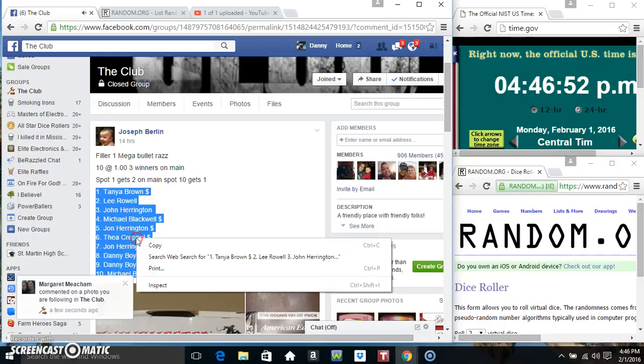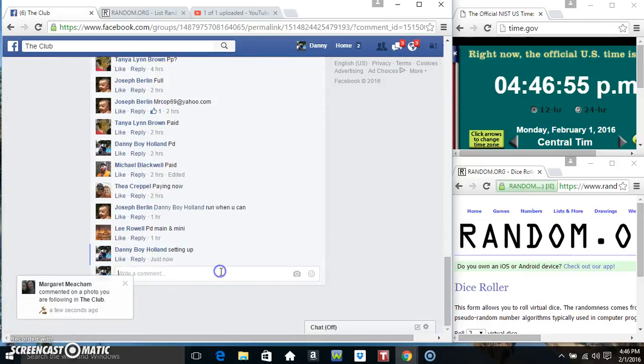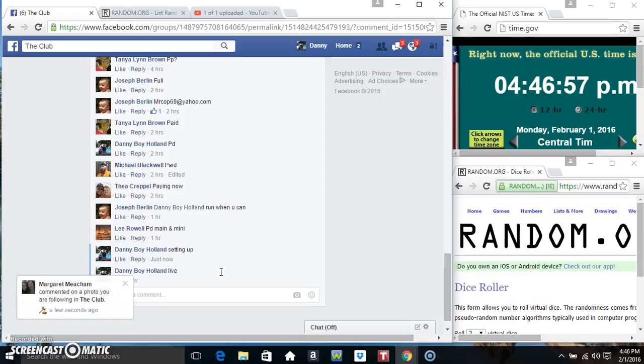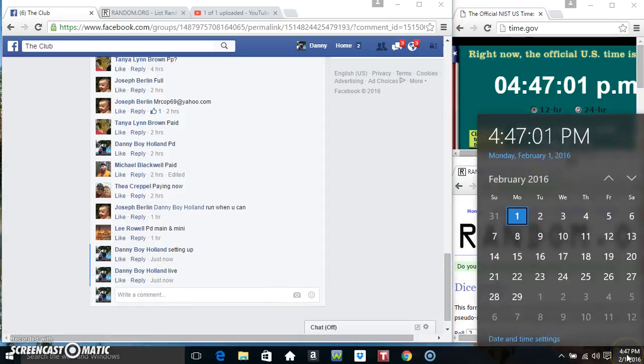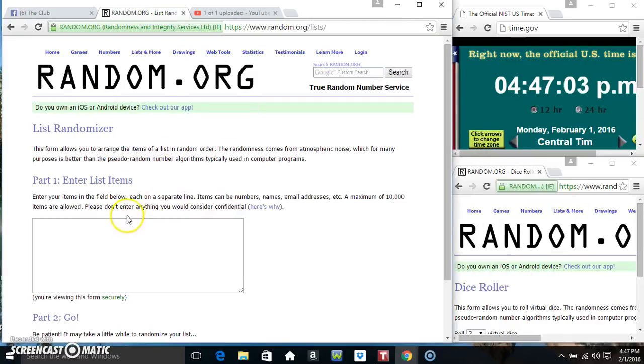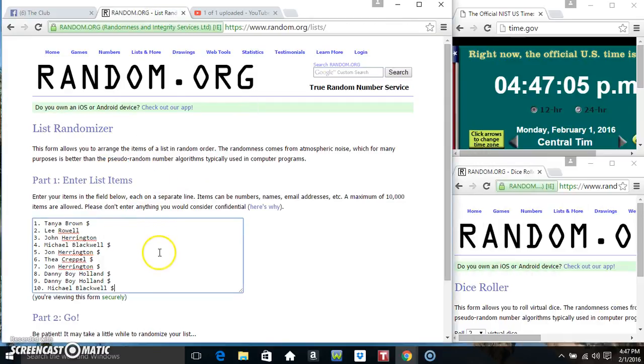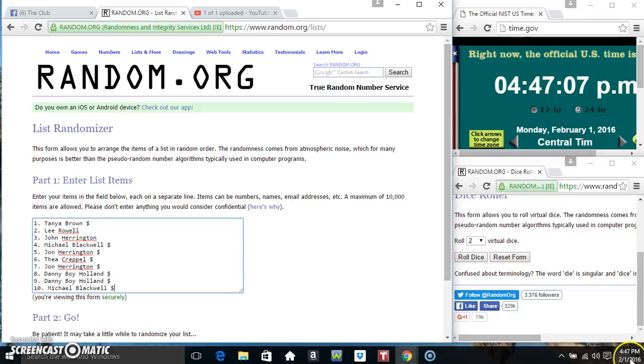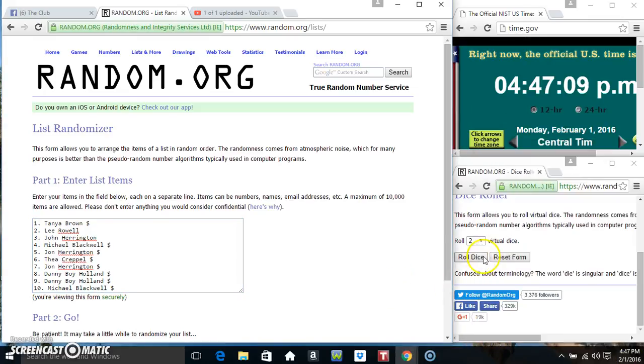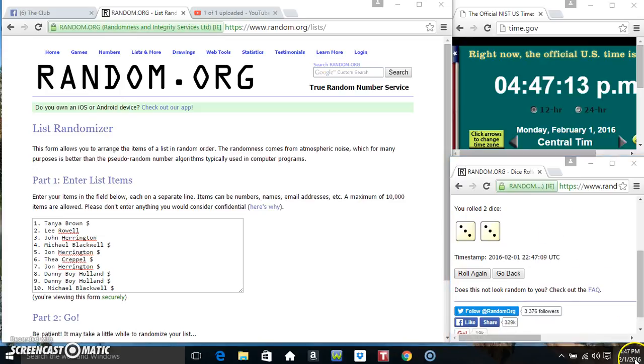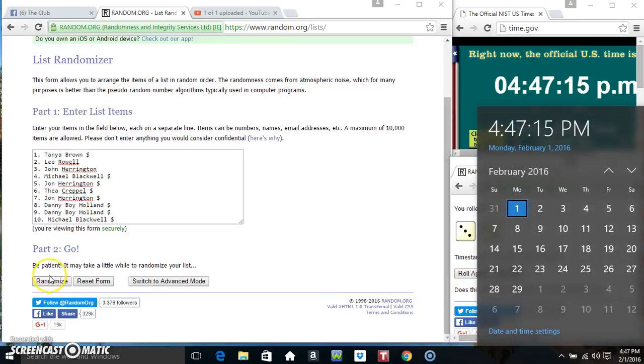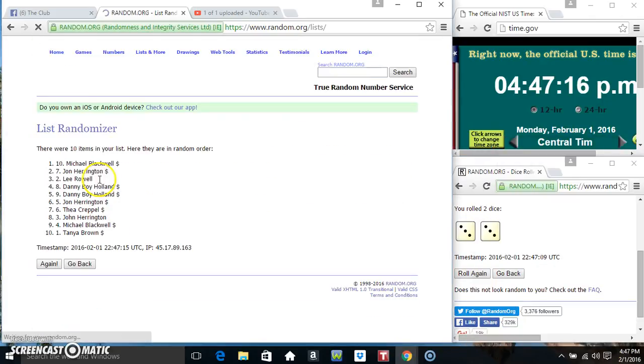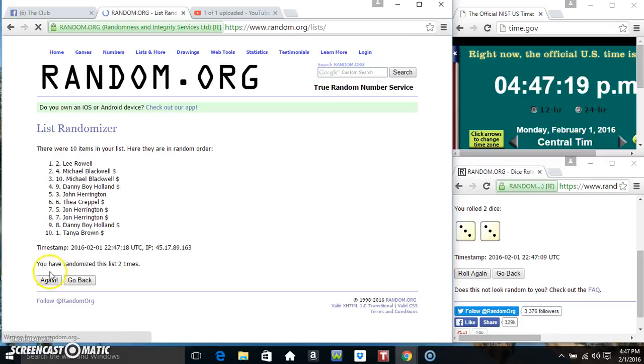Copy our list, go live. 4:46 just rolled over to 4:47. Paste our list, roll our dice. We need four higher. 4:47, we got six. 4:47 times six, ten items on the list, one, two.